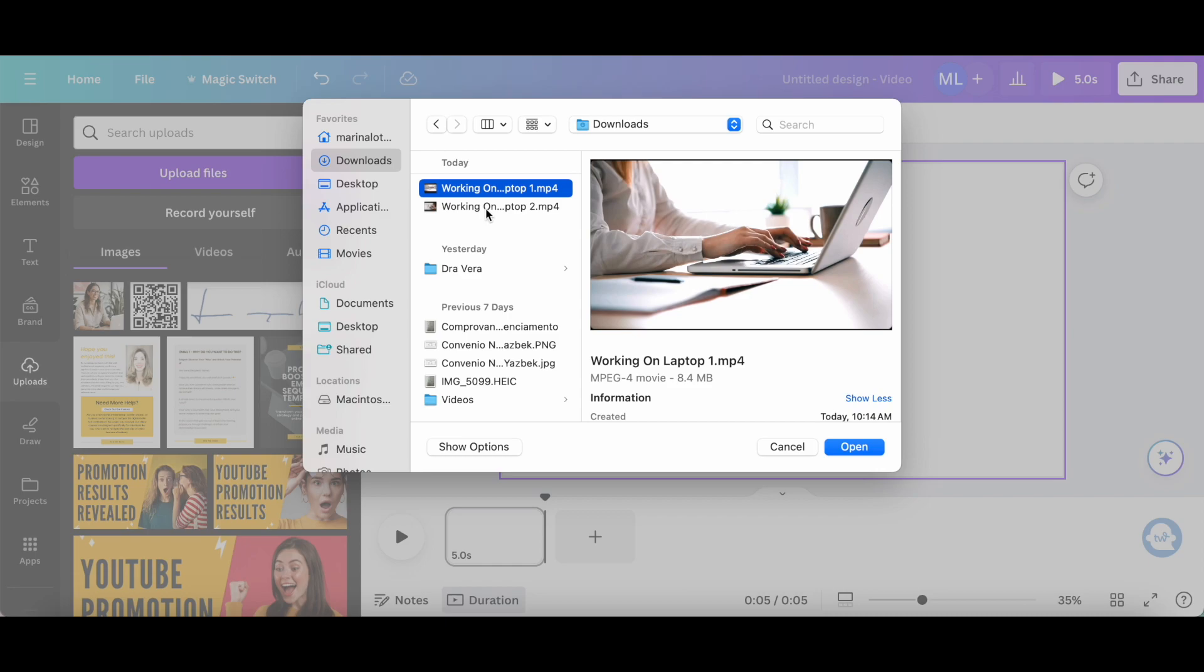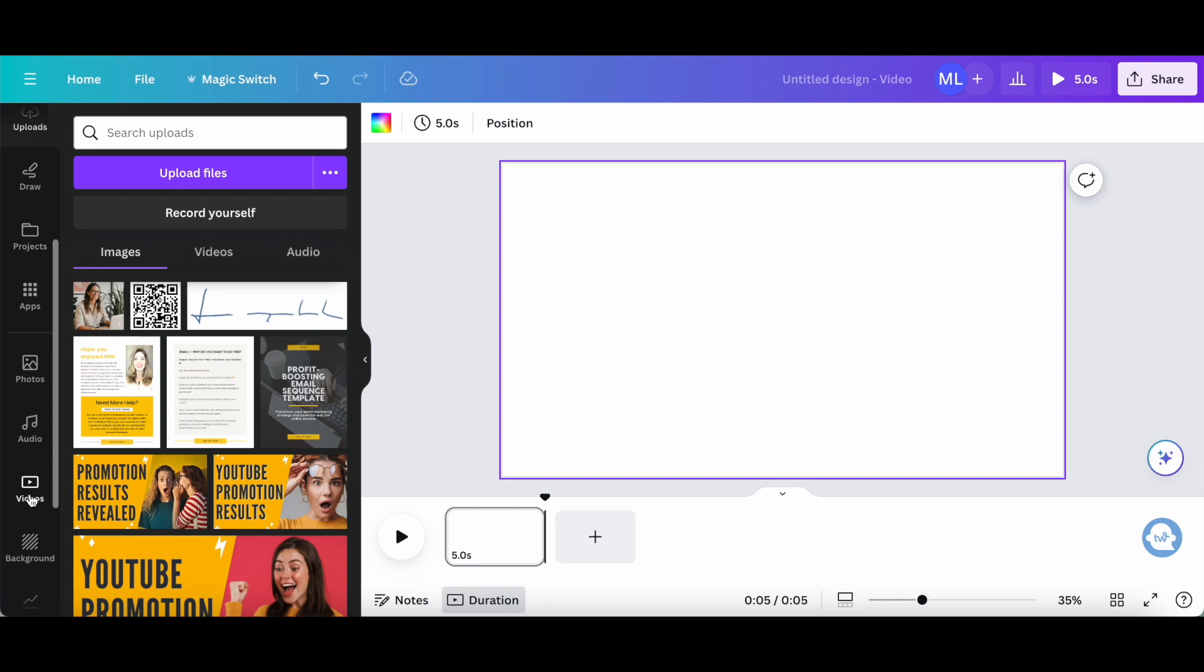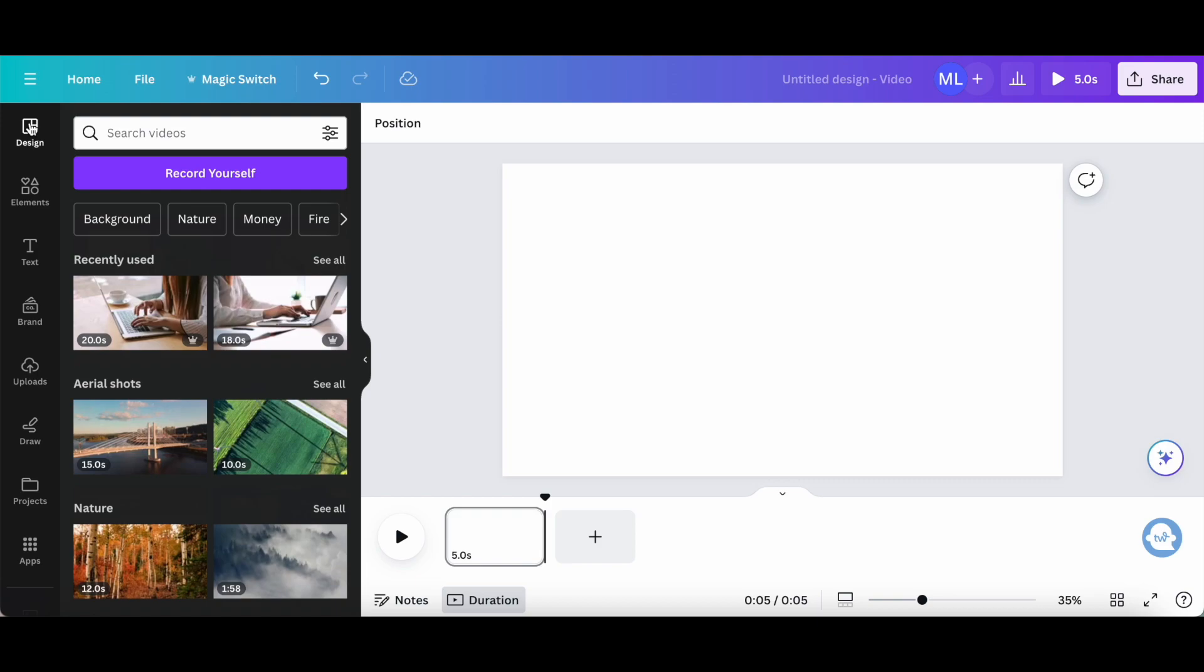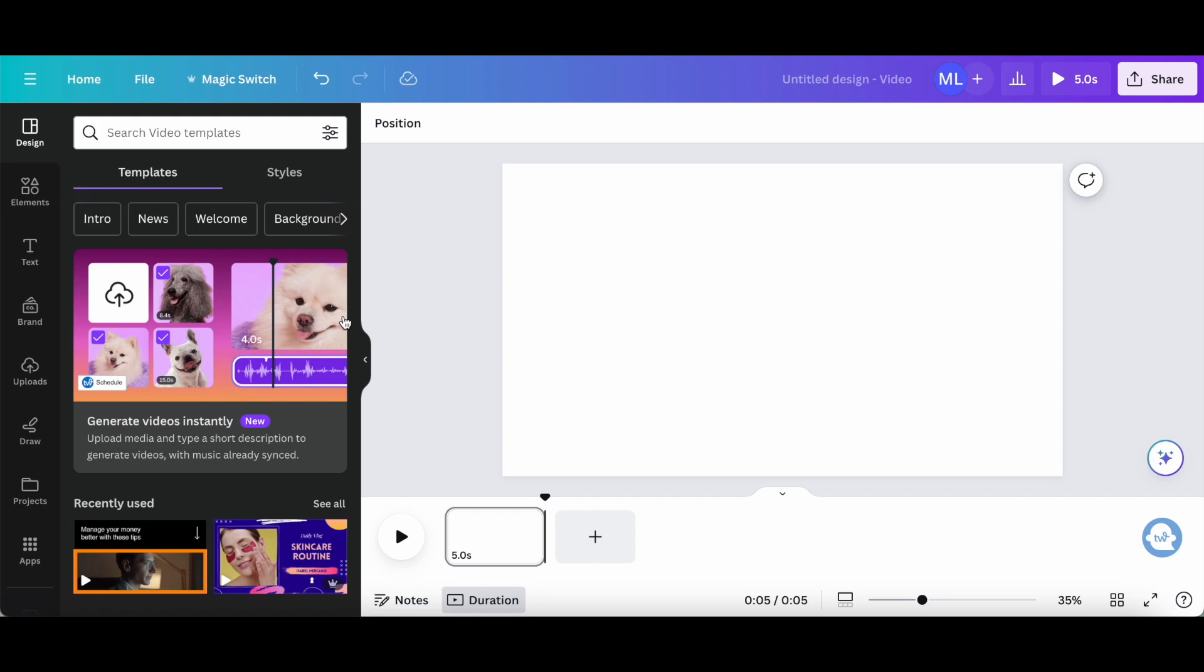Or if you wish, you can scroll down and click on the video section from the left-hand side panel, and drag and drop onto your design one of Canva's free videos. If we click on Design from the left-hand side panel, we can use the Canva video AI to generate videos instantly by uploading media and typing a short description to generate videos with music already synced. Let me show you how this works by clicking on this right now.